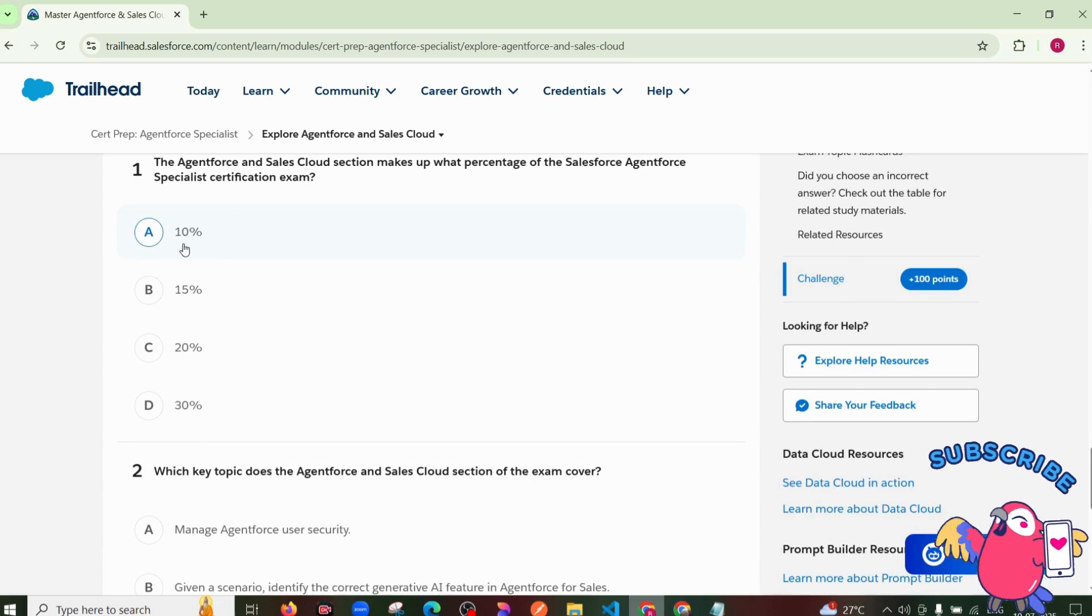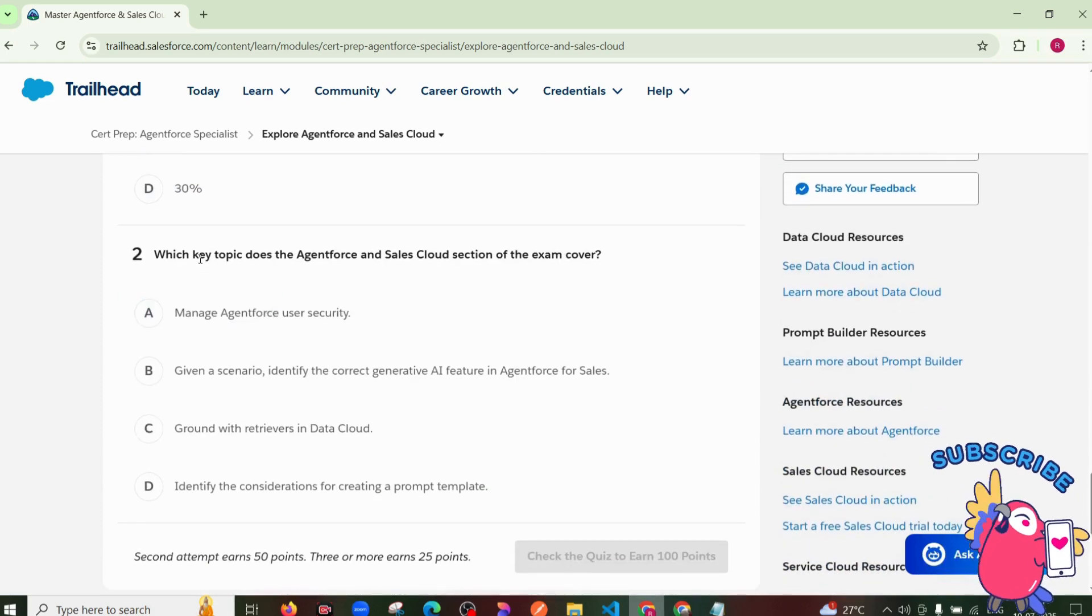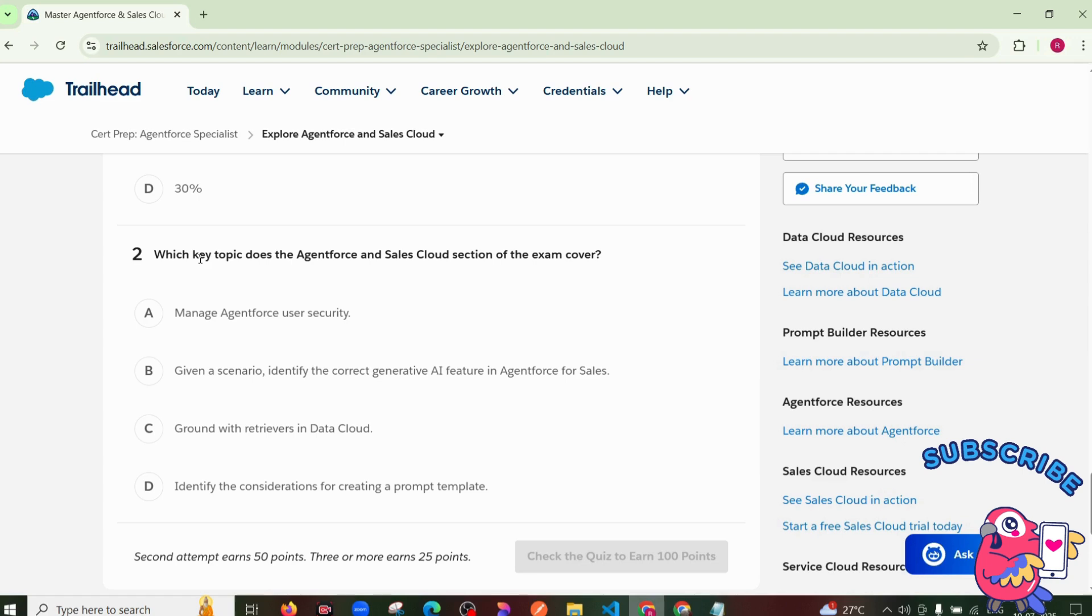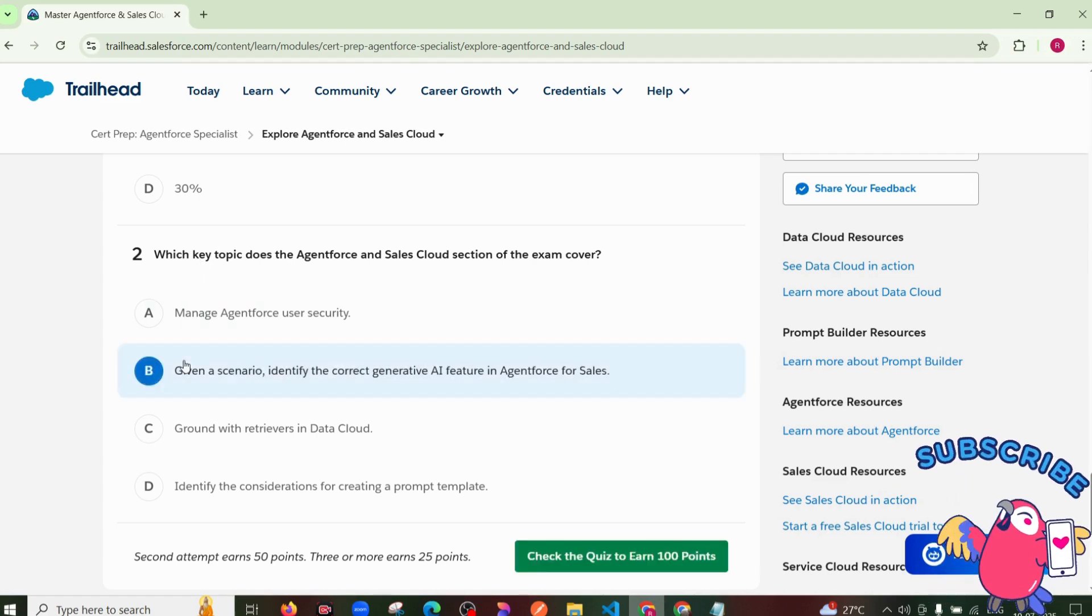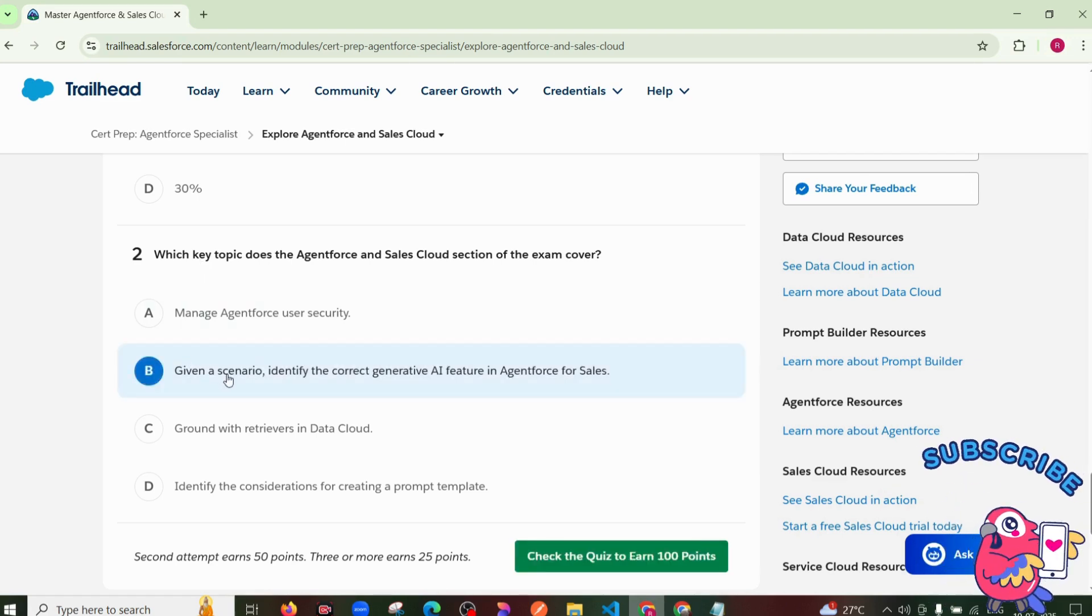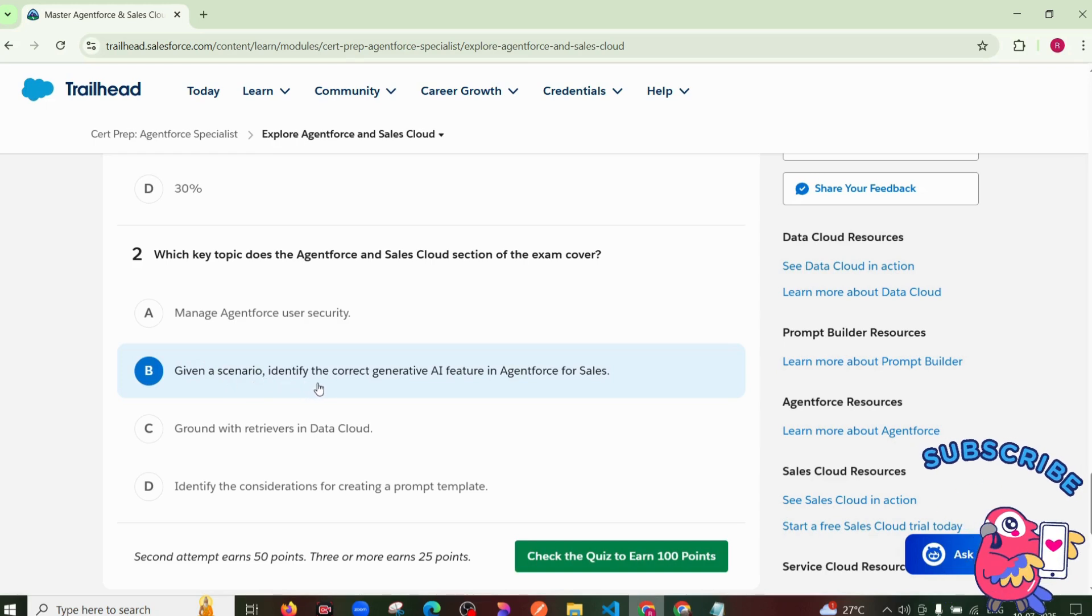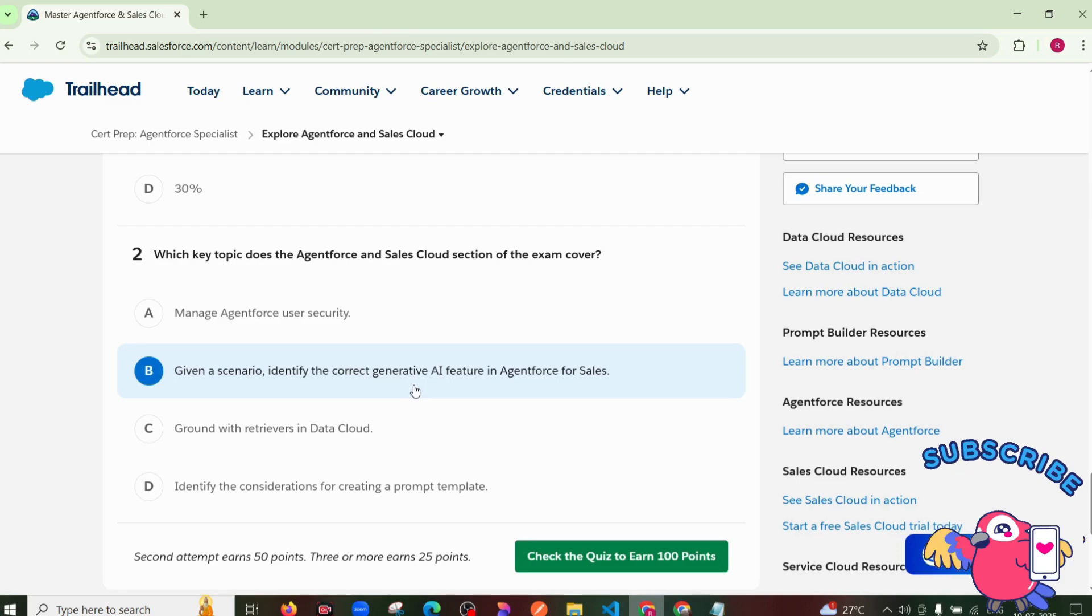So I'm selecting here 10 percent. Then the second question: which key topic does the Agent Force and Sales Cloud section of the exam cover? So, the second option: given a scenario, identify the correct identity AI feature in Agent Force for Sales.